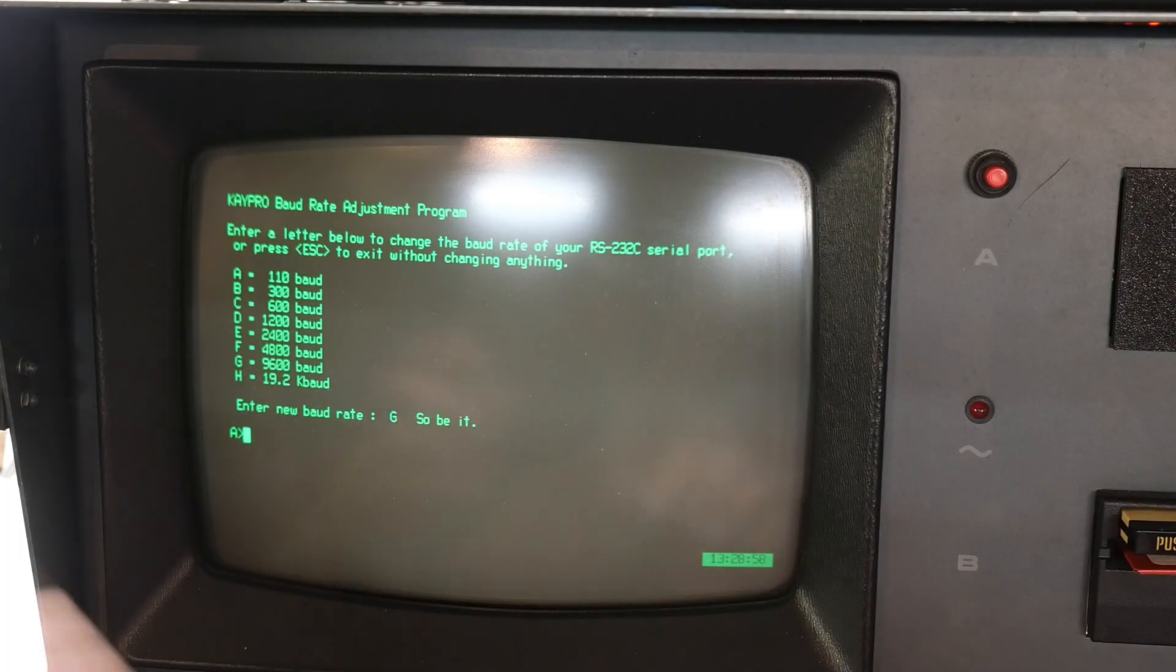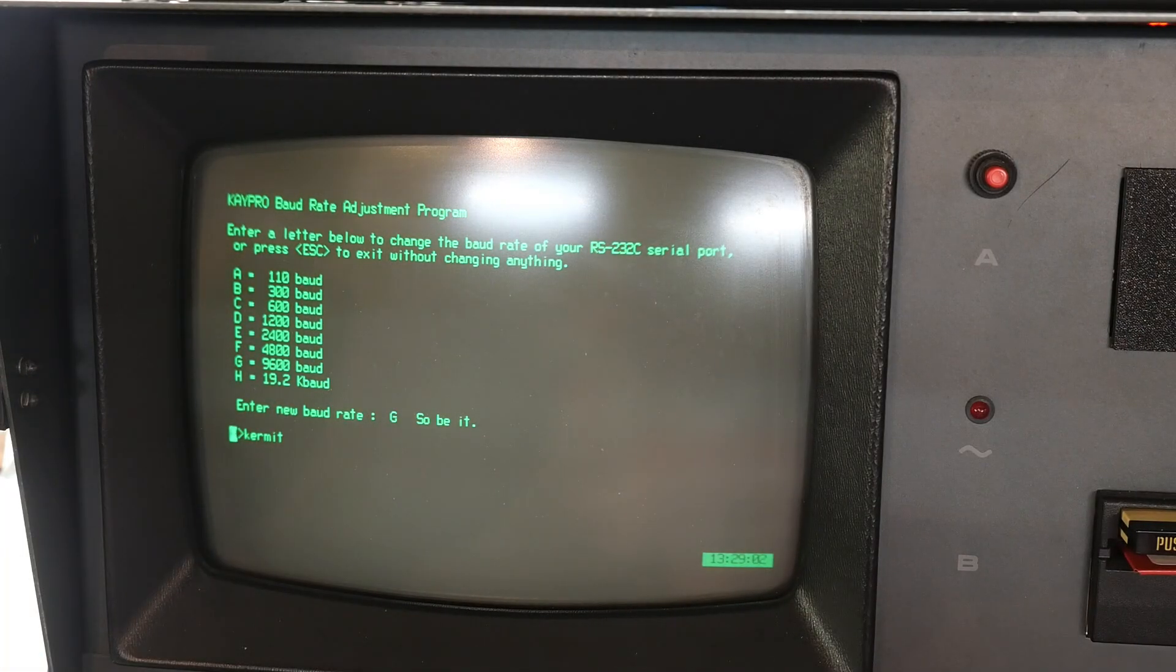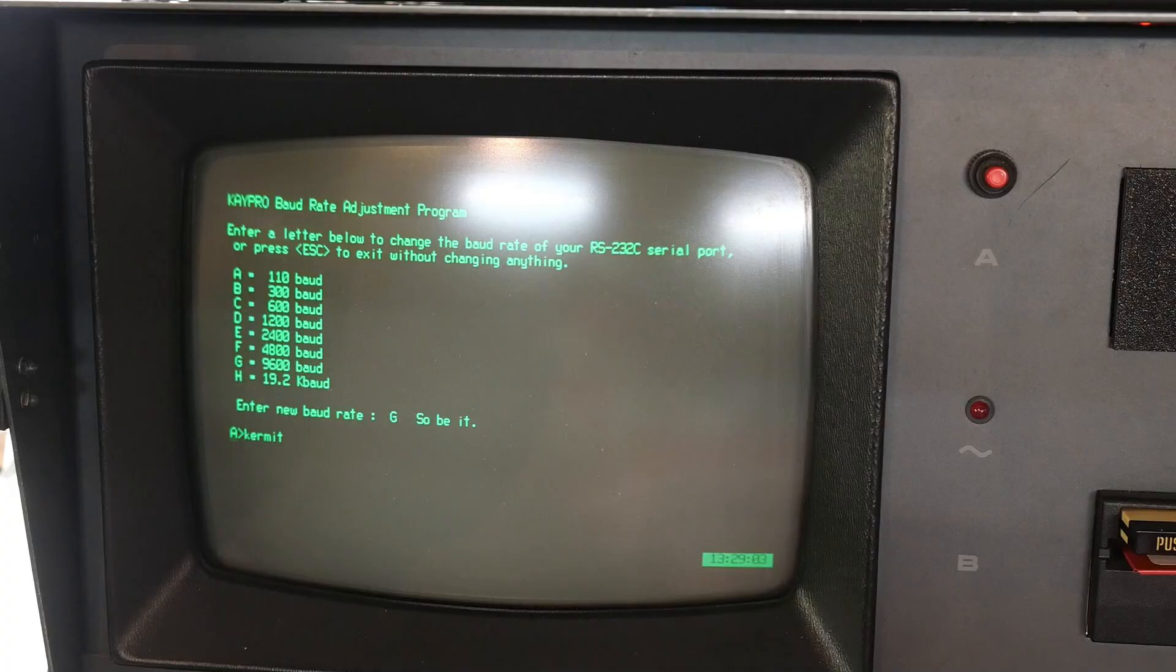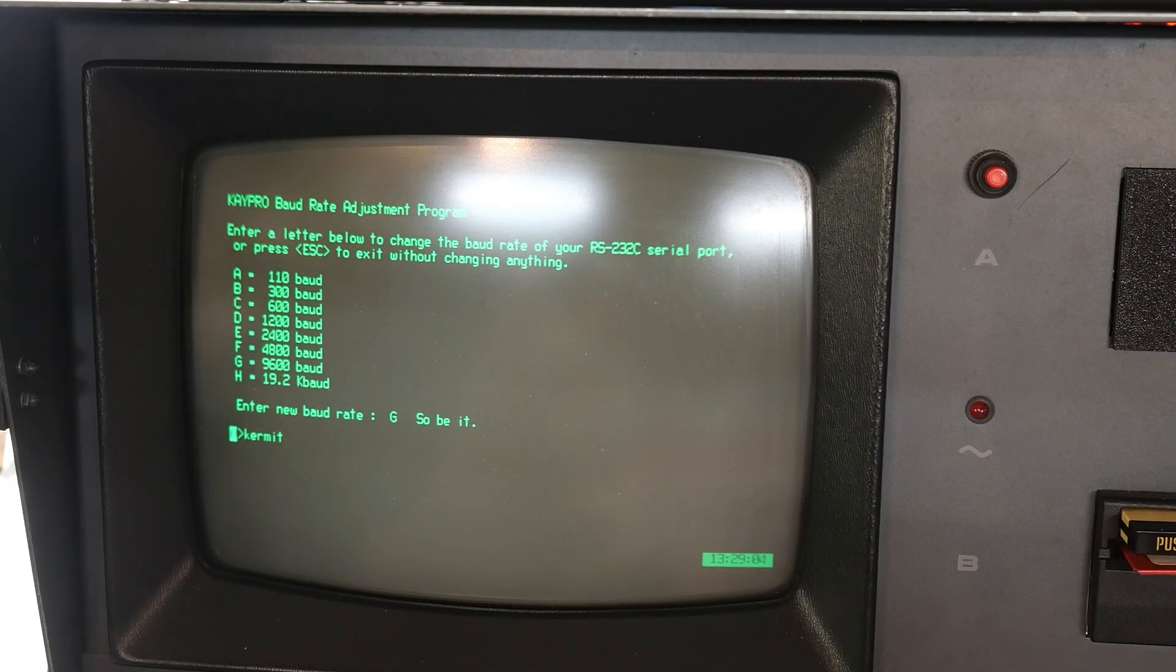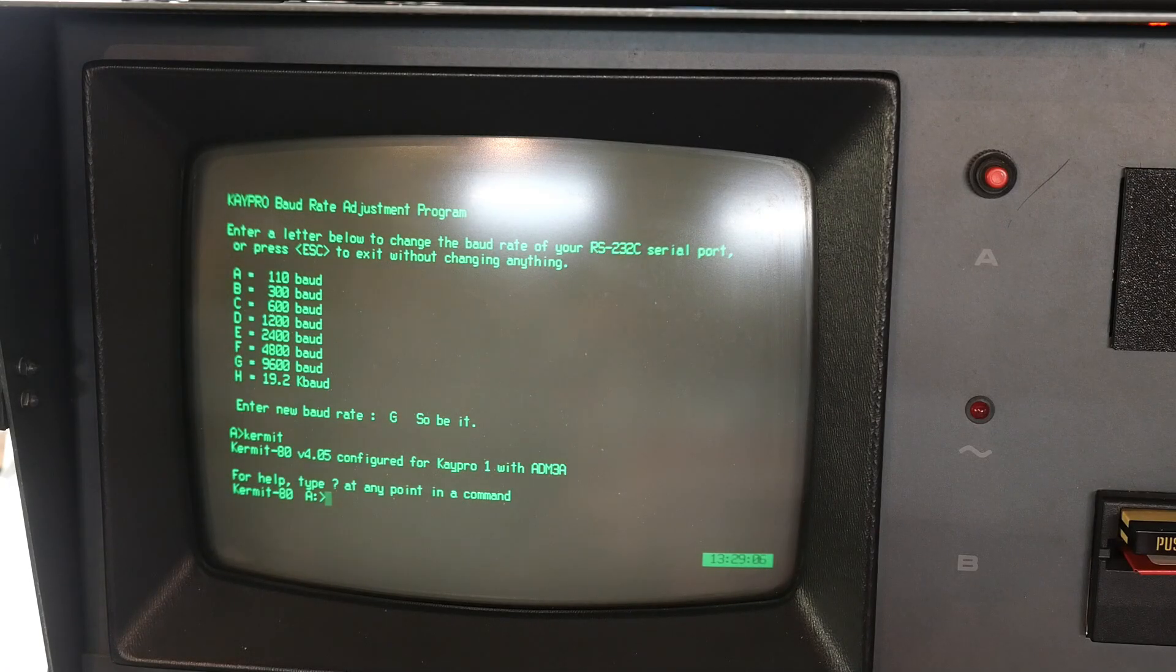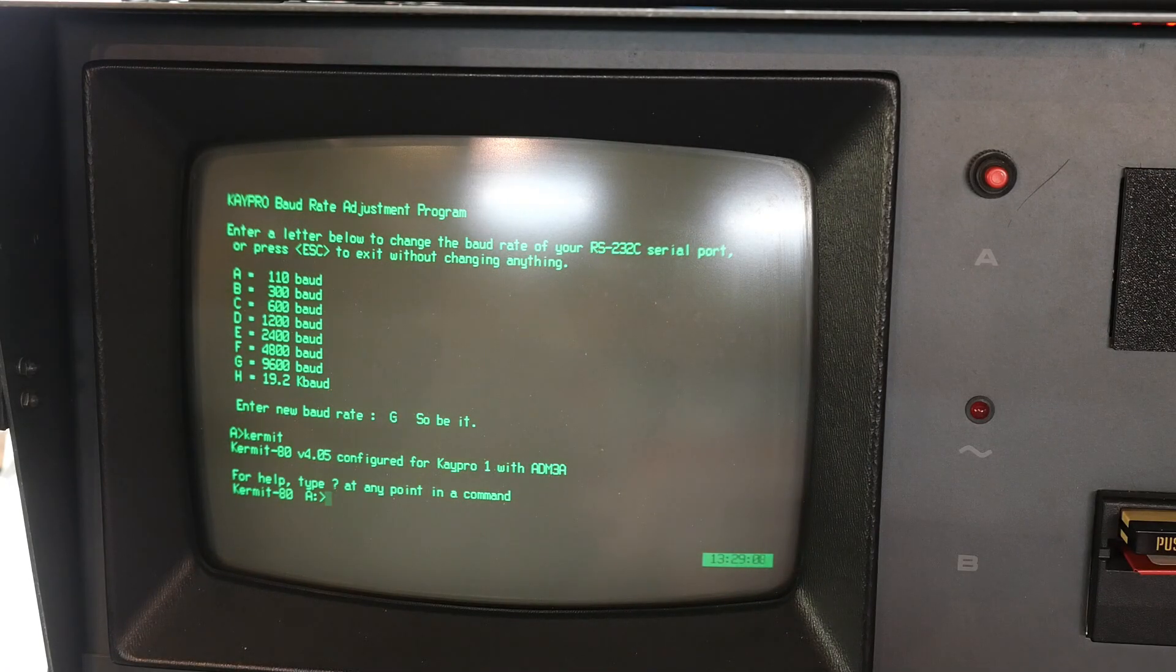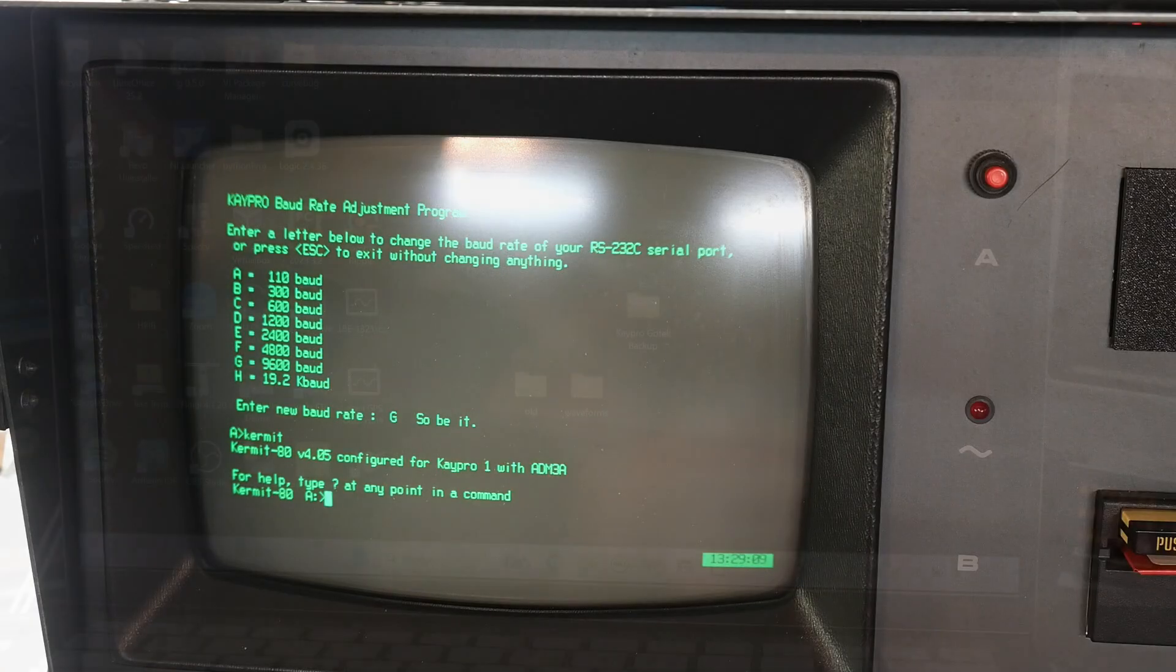Okay. So now if we go into Kermit, we are set to 9,600 baud. All right. So now we need to do something on the laptop. So let's go take a look at that.